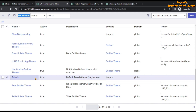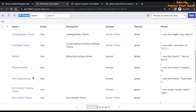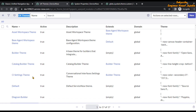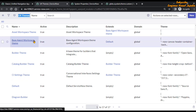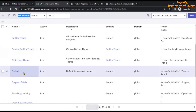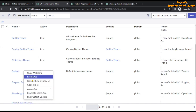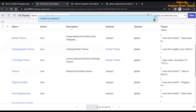If you have created a custom theme, that particular theme will be available here and you have to copy the sys_id of that custom theme. Right now we have not created any custom theme, but if you have, copy its sys_id. For the demo we are going to use the default UX theme — the default ServiceNow theme — so we are going to copy the sys_id of this record: right-click and select Copy SysID.